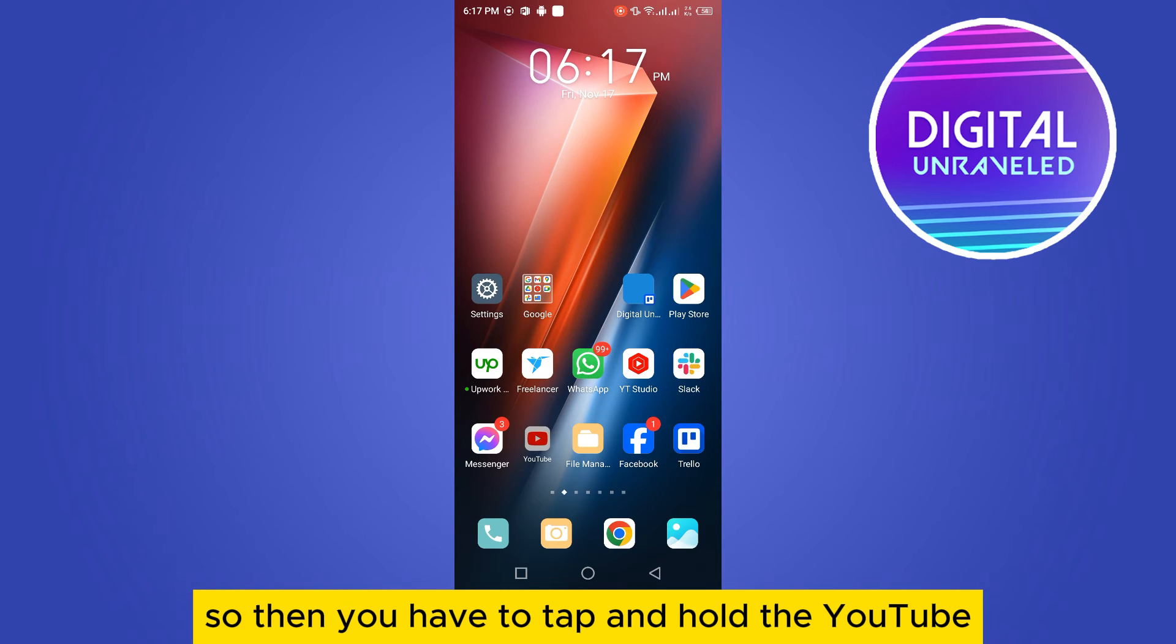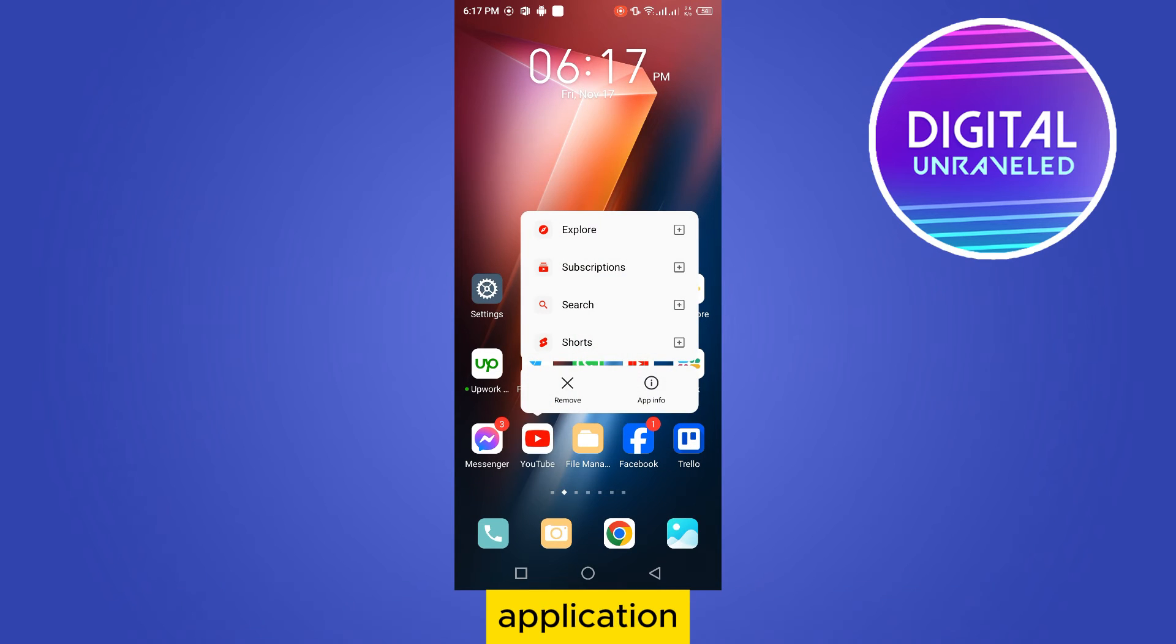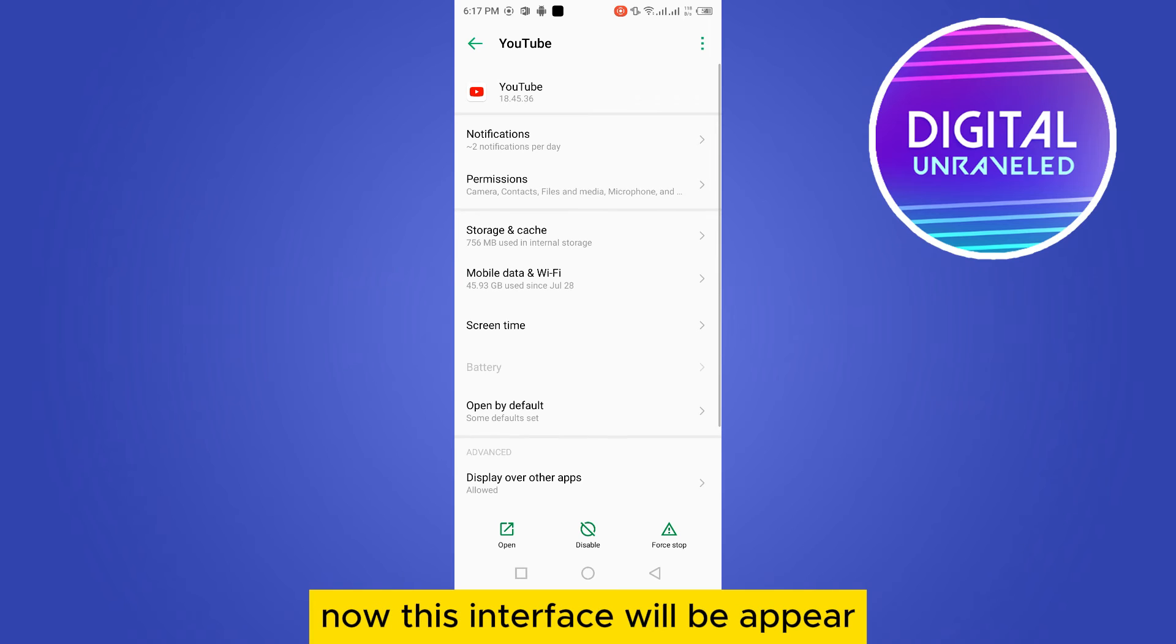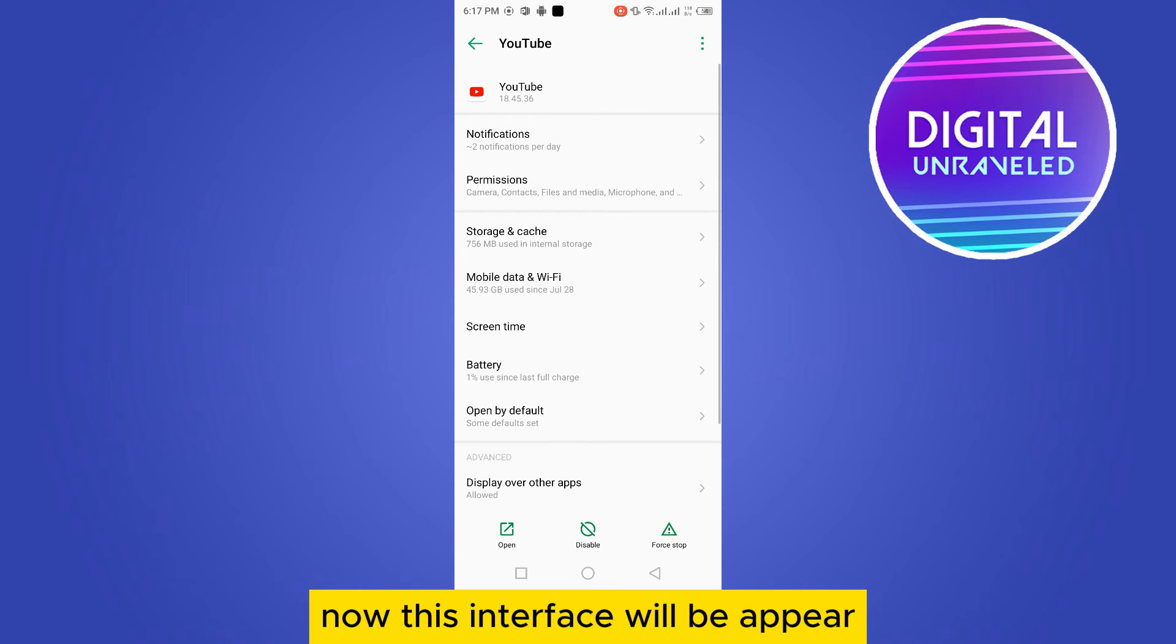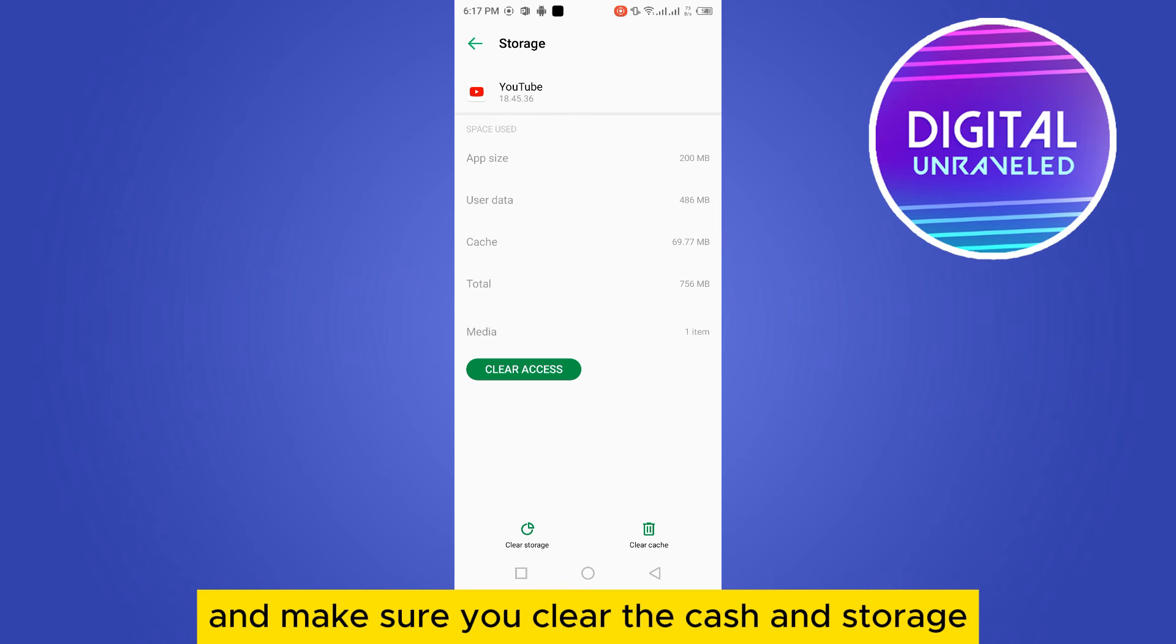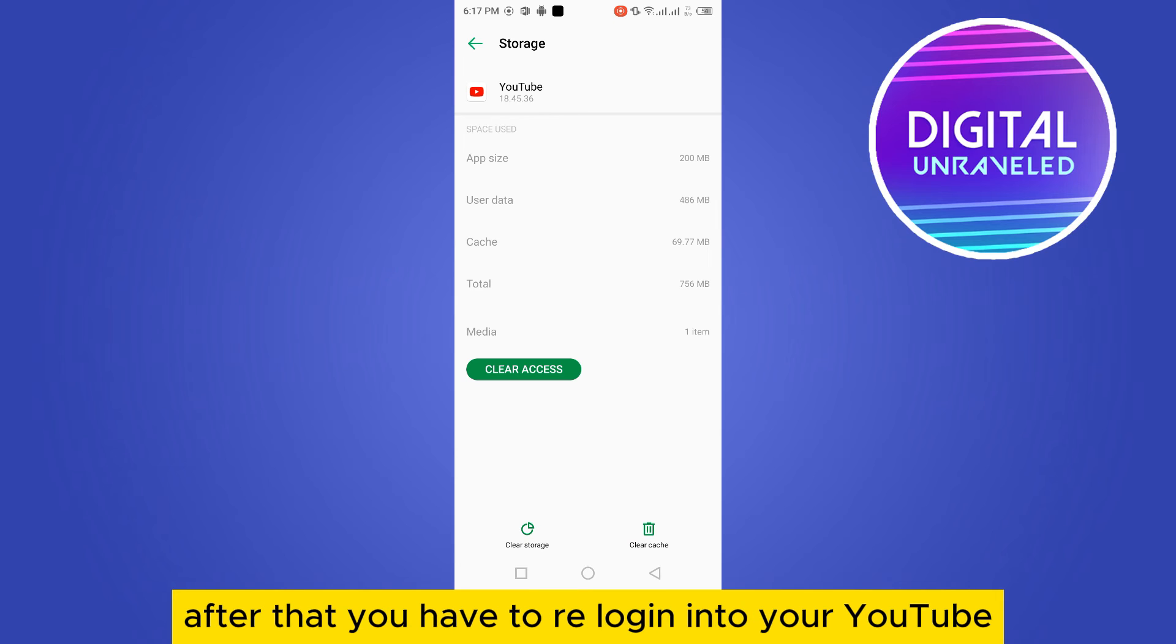So then you have to tap and hold the YouTube application, then go to app info button. Now this interface will appear. Then go to storage and cache and make sure you clear the cache and storage.